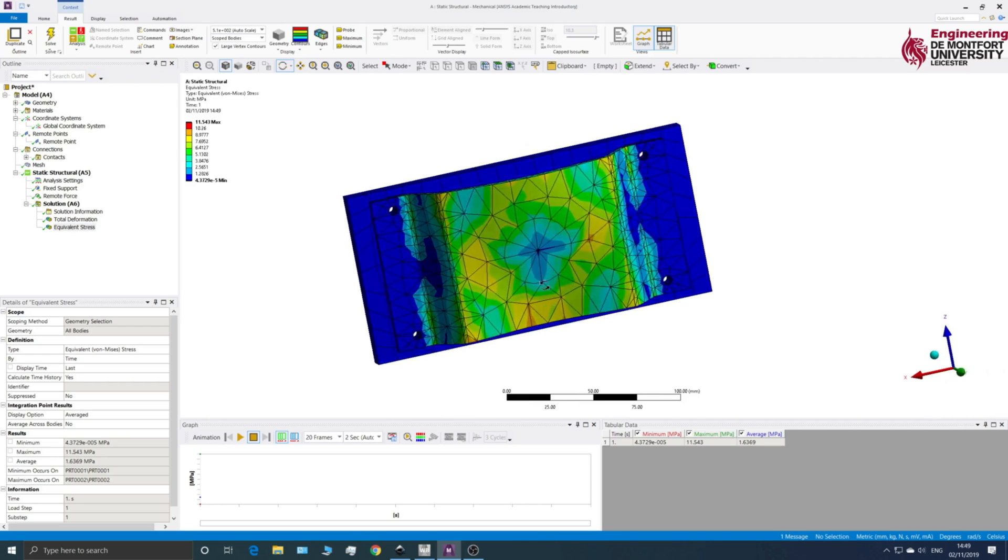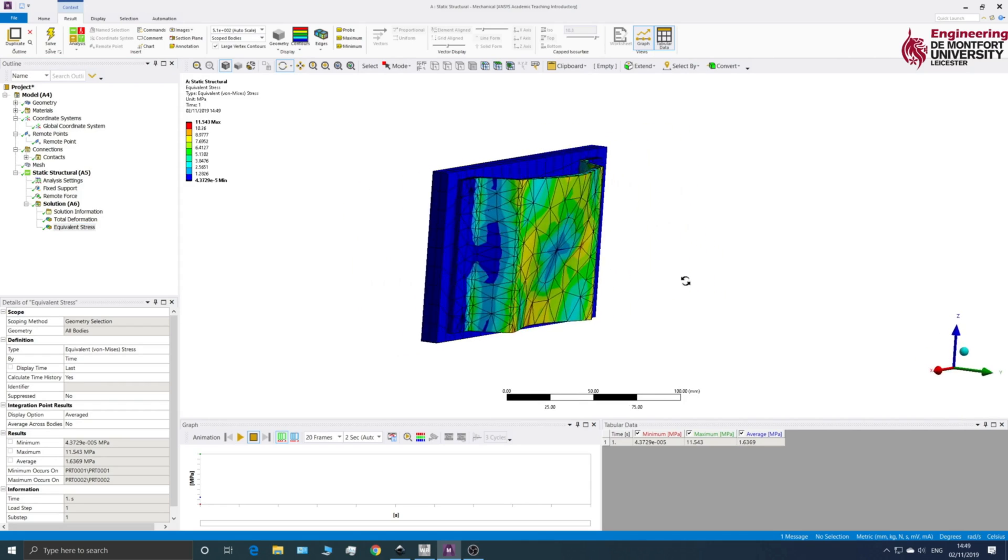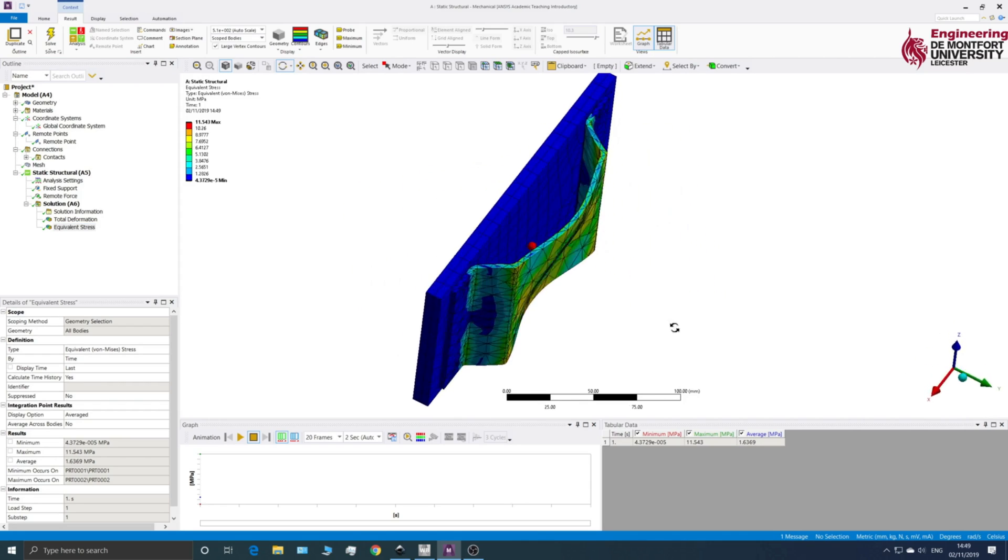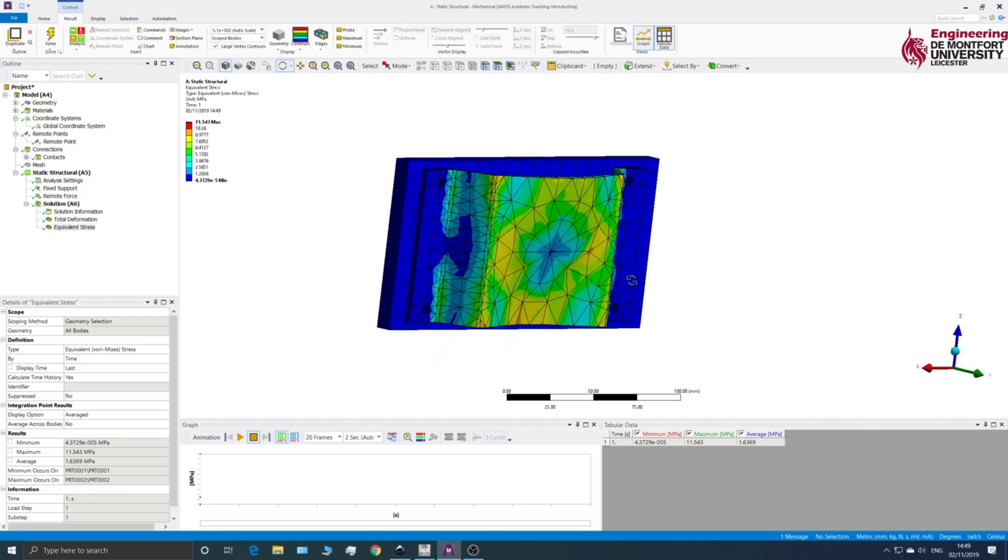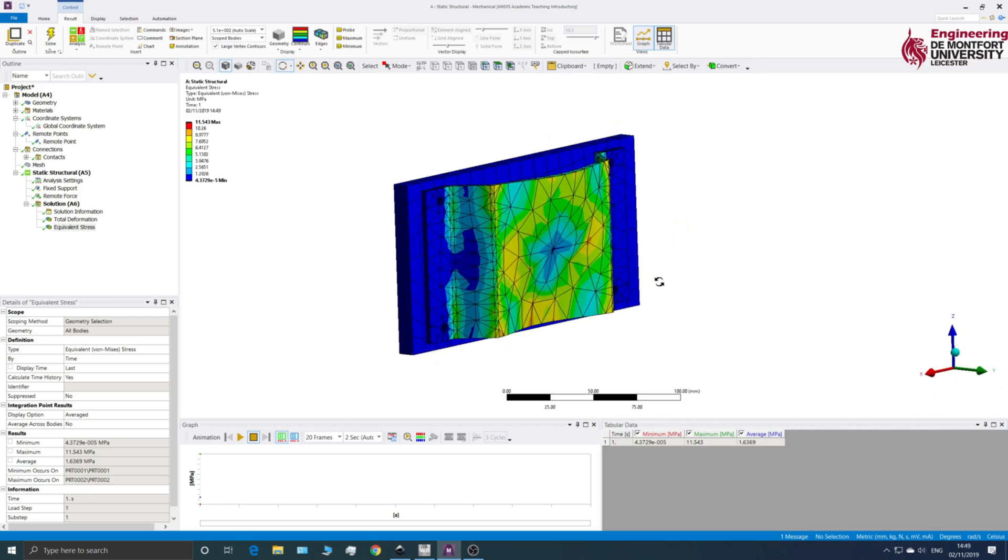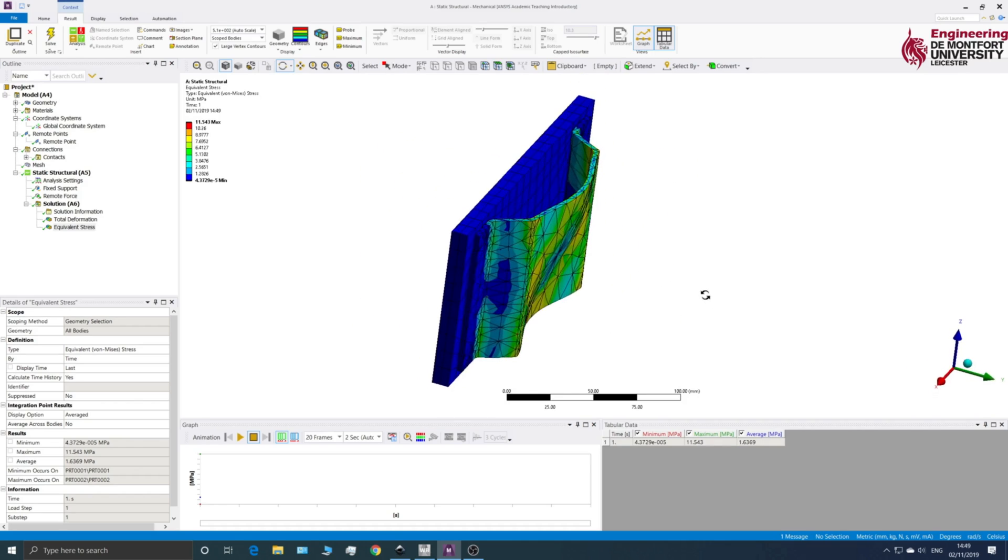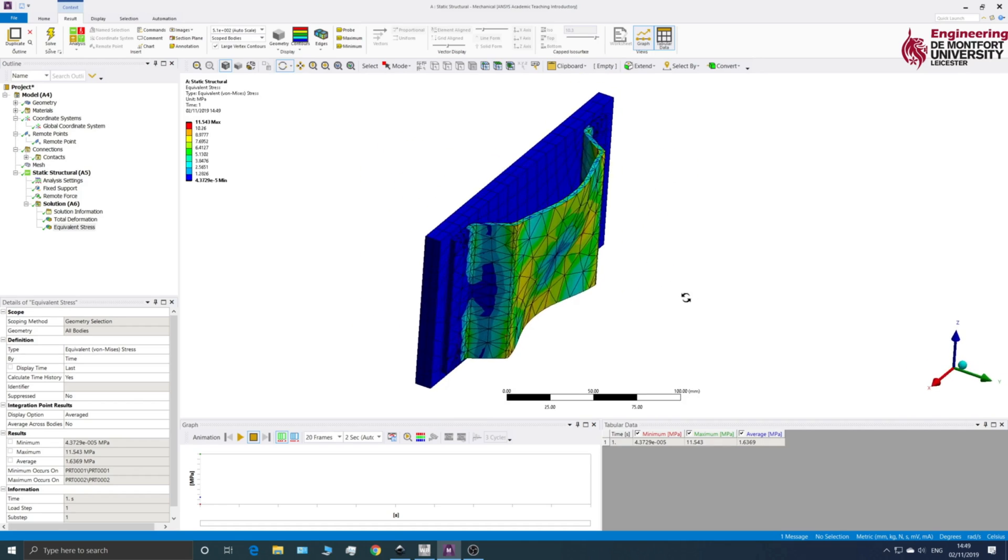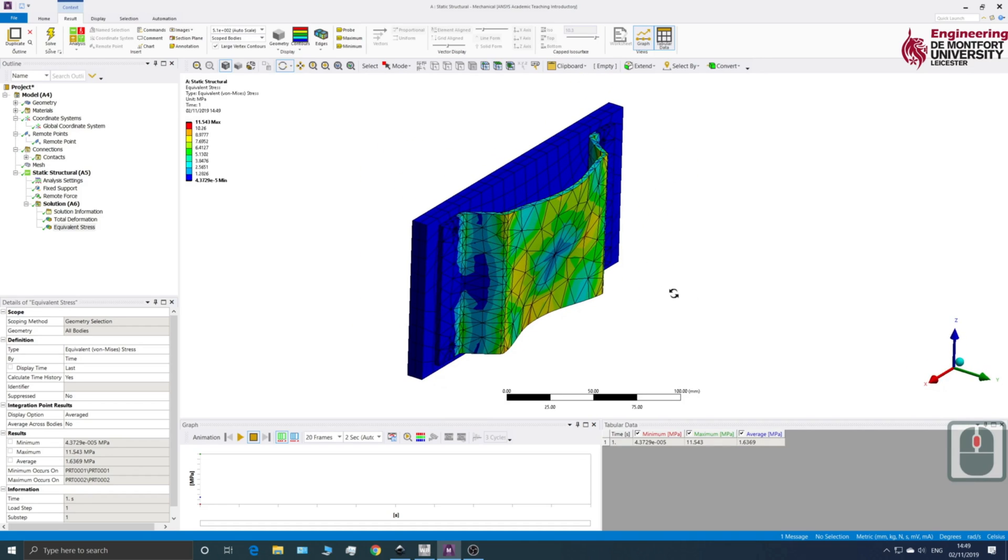So obviously depending on your scenario will depend on the kind of behavior that you're seeking from your Remote Point. But that's basically how we add Remote Points to our assembly. Thank you.